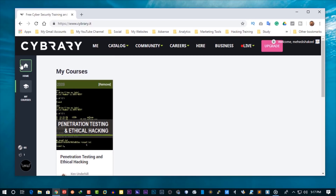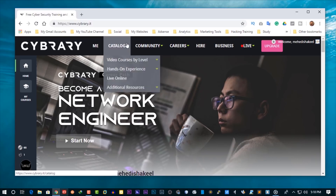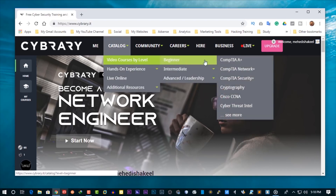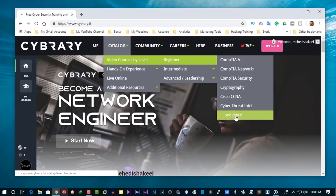I recommend you to complete this free course if you already know the basics of Kali Linux. And if you are a complete beginner on this career path, then you should start from here. Click on Catalog, then go to video courses by label and choose the beginner option. Here you will see some basic video courses which I highly recommend you to complete.